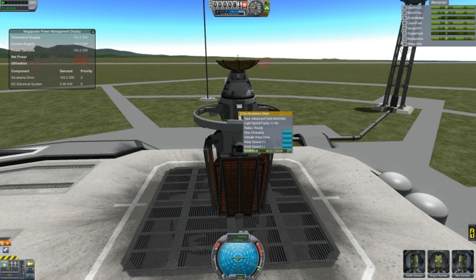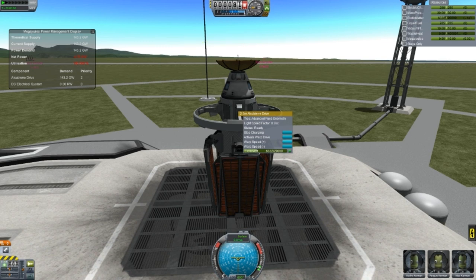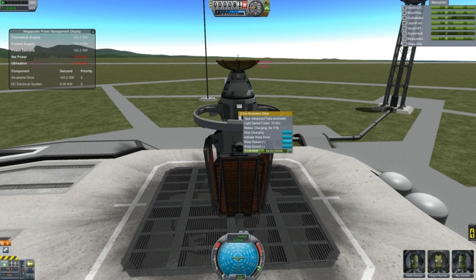A few things you should know about this drive. When you right-click it, you can stop the charging — in case you're running out of power for some reason — then start charging again to continue, and then activate the drive. Of course, because I'm in the atmosphere right now, it won't allow me to activate. You can also adjust the warp speed factor. When you click plus repeatedly, the light-speed factor increases — I think it goes all the way up to 20. As you increase the speed, if the status says 'ready' you have enough power for that speed. The faster you want to go, the more exotic matter it requires. And the bigger the ship you have, the more exotic matter is needed to push that ship.